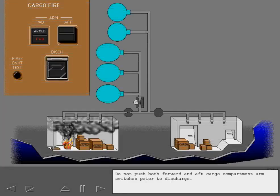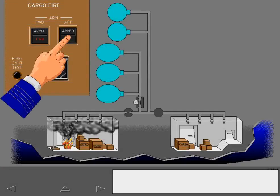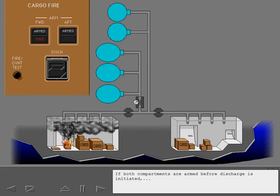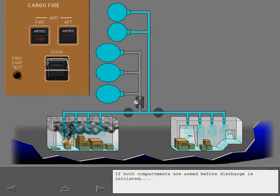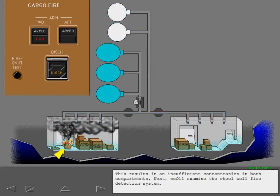Do not push both forward and aft cargo compartment arm switches prior to discharge. If both compartments are armed before discharge is initiated, the extinguishing agent is divided between the two compartments. This results in an insufficient concentration in both compartments.